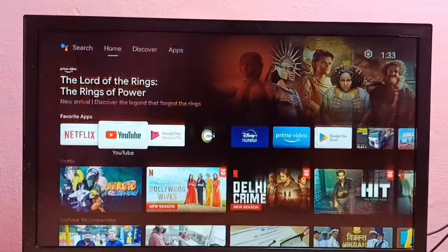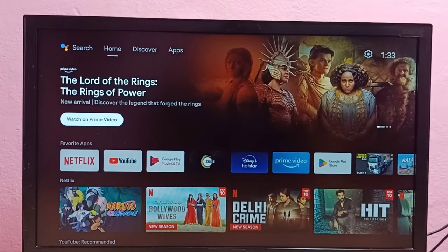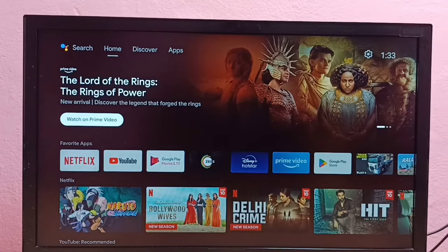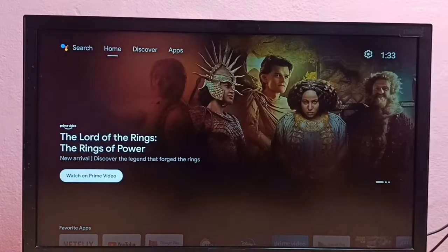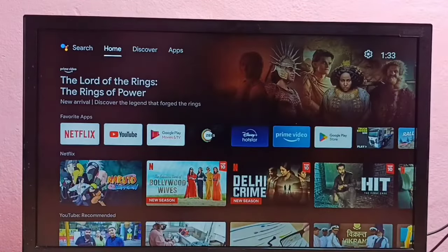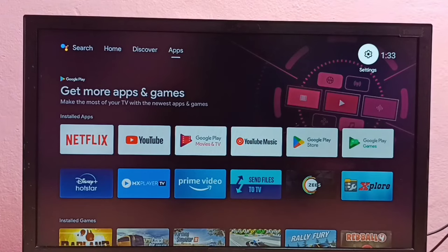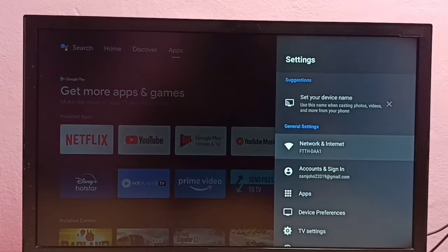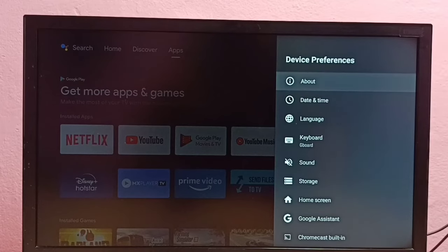Hi friends, this video shows how to enable or disable Developer Options and USB debugging mode. First, we need to go to Settings, then select Device Preferences, then select About.